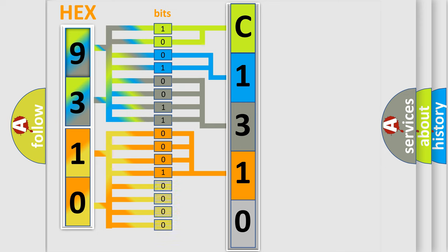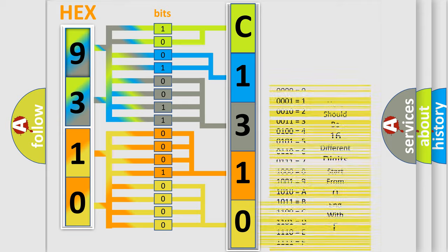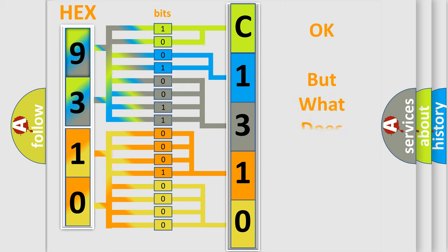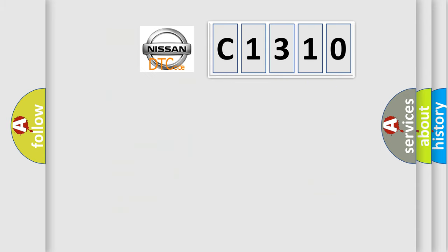A single byte conceals 256 possible combinations. We now know in what way the diagnostic tool translates the received information into a more comprehensible format. The number itself does not make sense to us if we cannot assign information about what it actually expresses.